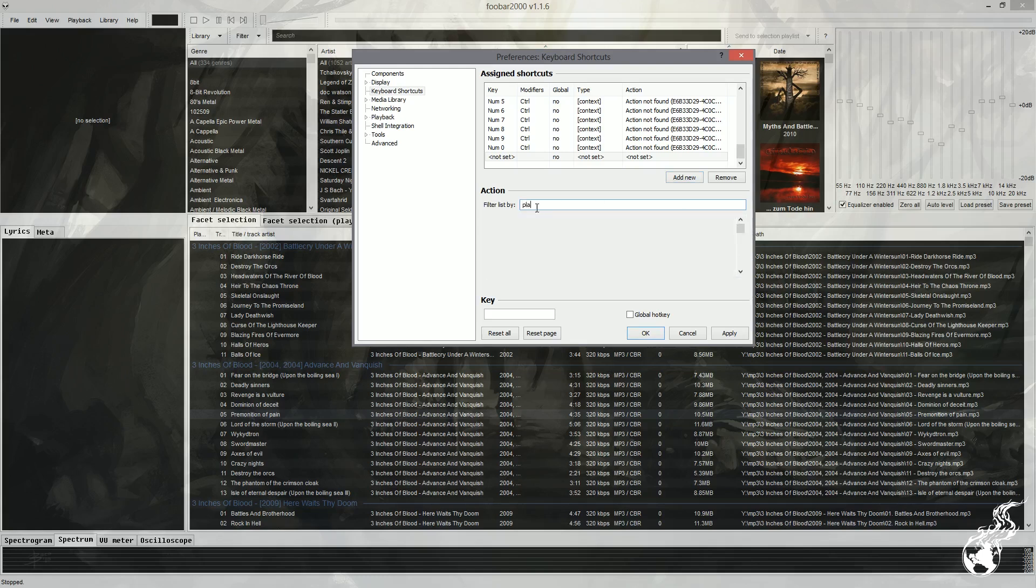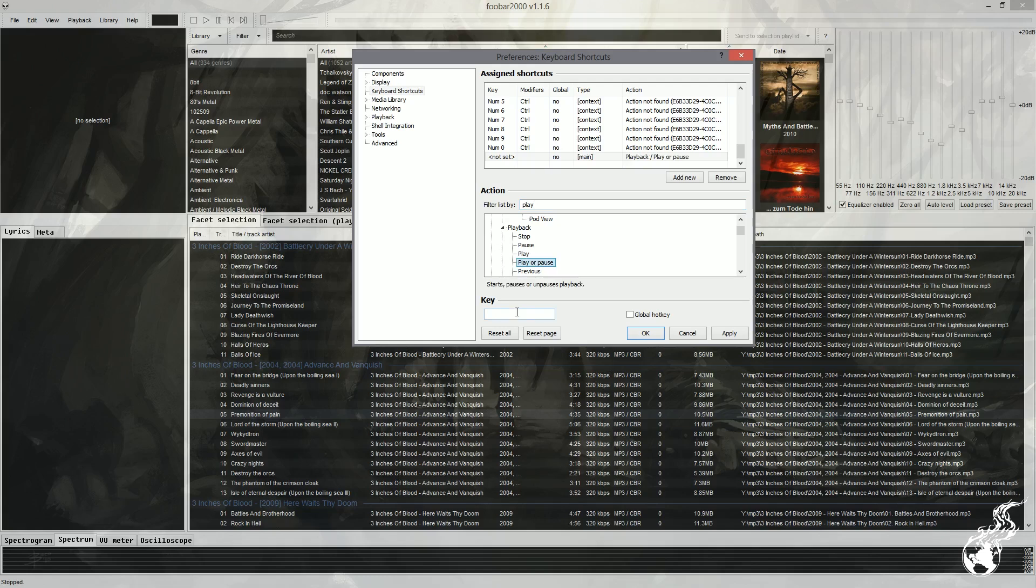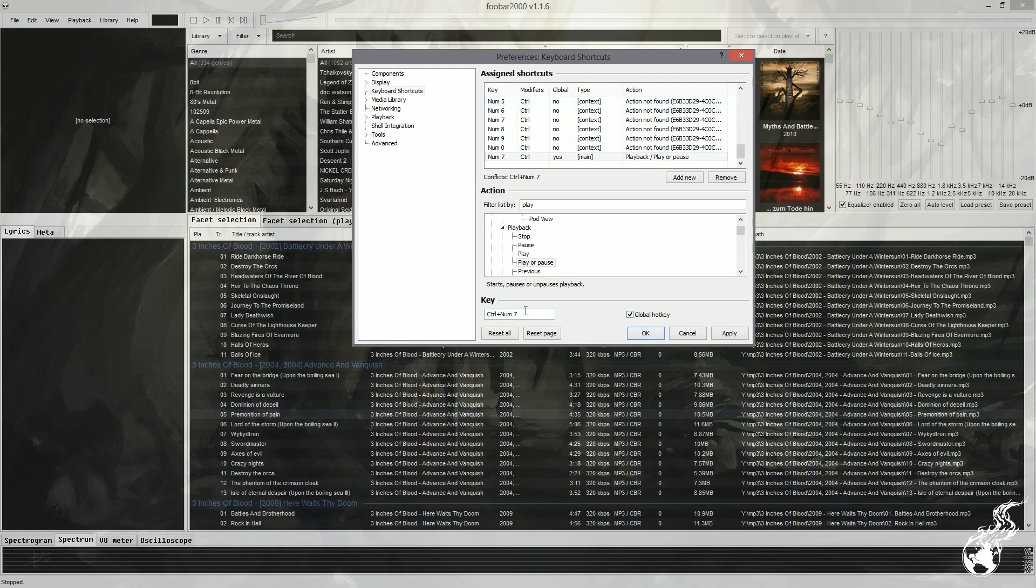Let's do a play and pause. So I'm going to filter it down just so it's easier to find things. And it's all categorized. Oh, playback. There we go. Yes, I want it to be, not play, but I want play or pause. So when I hit it once it plays, when I hit it again, it pauses. So let's make that a control, let's see, control that number pad seven. I'm just making up a key because I already have things mapped and I don't want to, you know, mess with them. Make it a global hotkey so that it will work even if the thing is minimized. And then we, that's it. You can add another one.